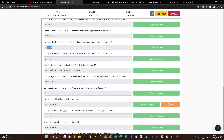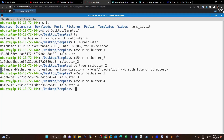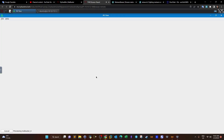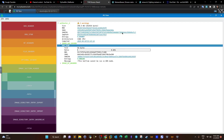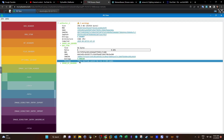What is the message found in the DOS stub of malbuster? The DOS stub is also a header section. We go back to PE3, locate the DOS stub section, and in the message section it says: 'This program cannot be run in DOS mode.'